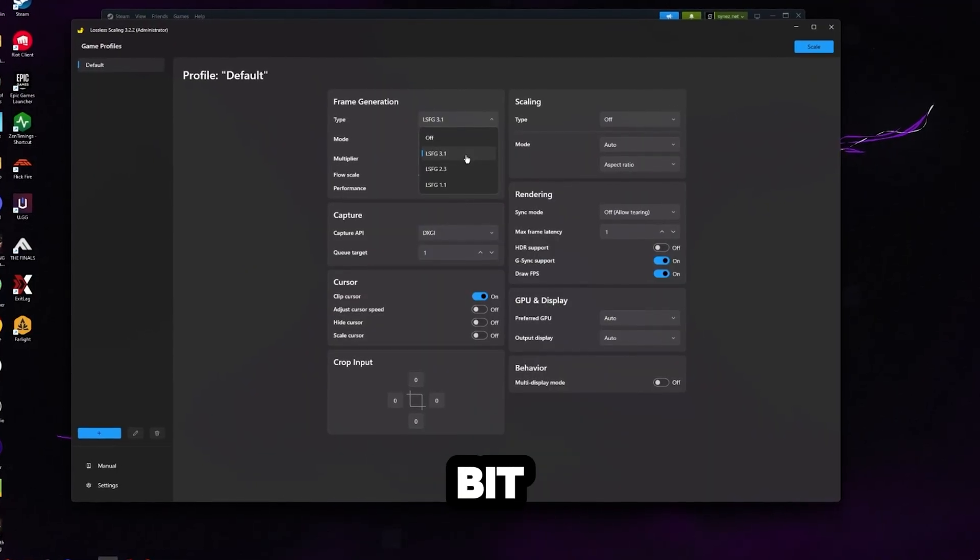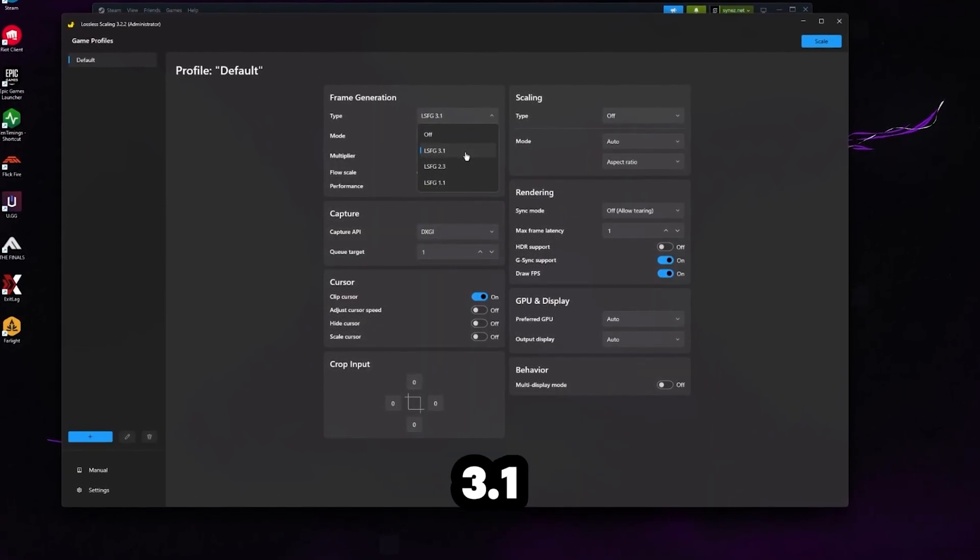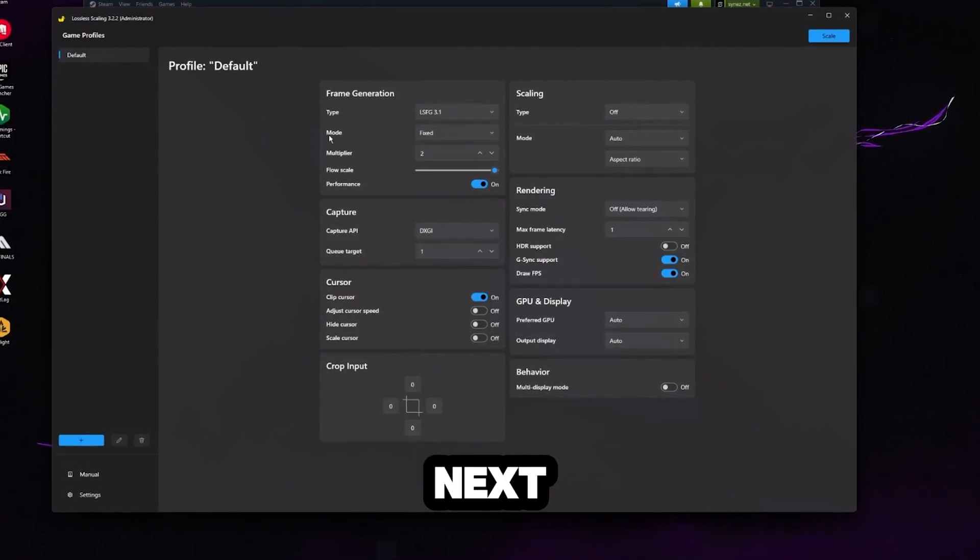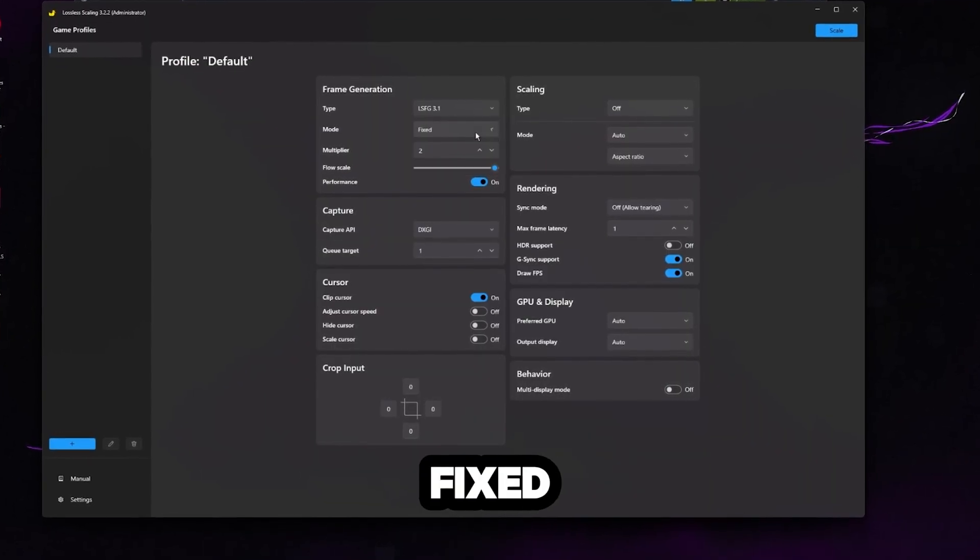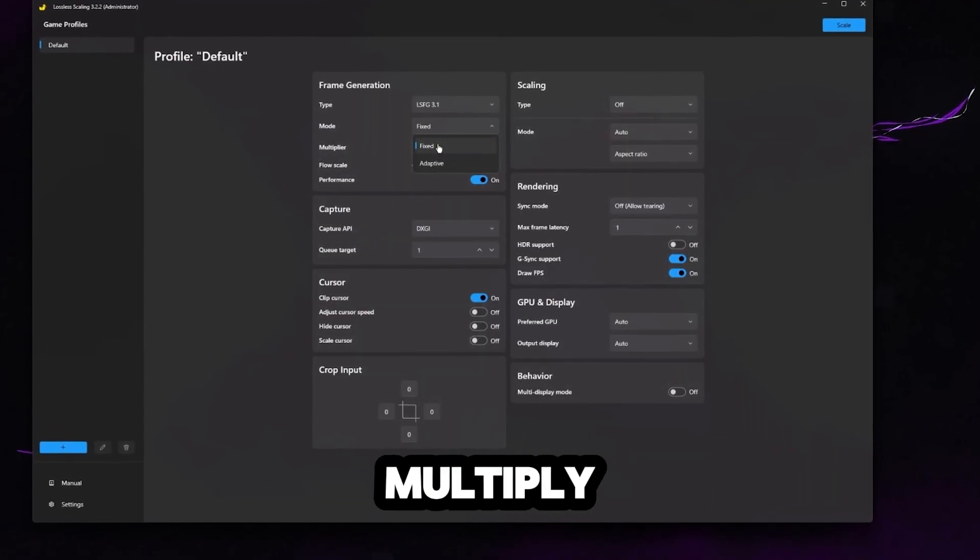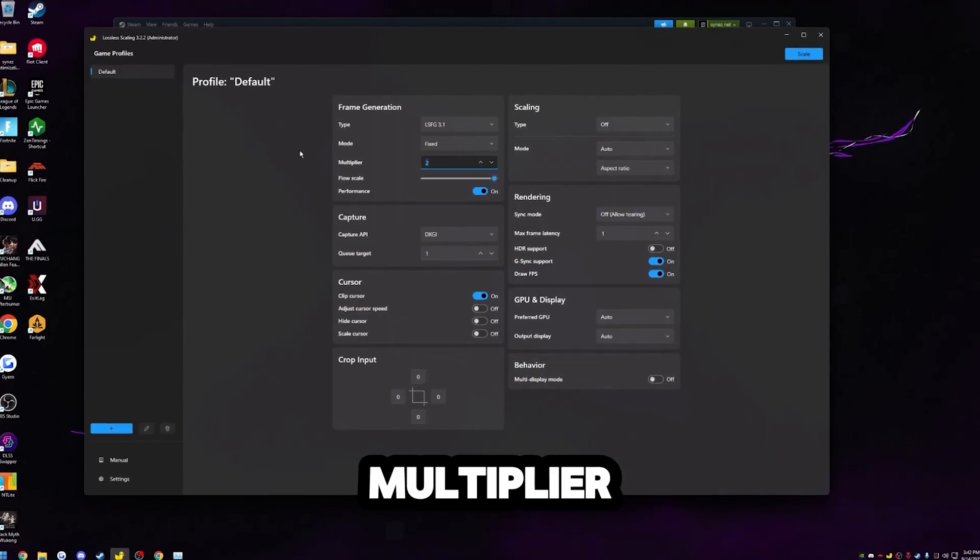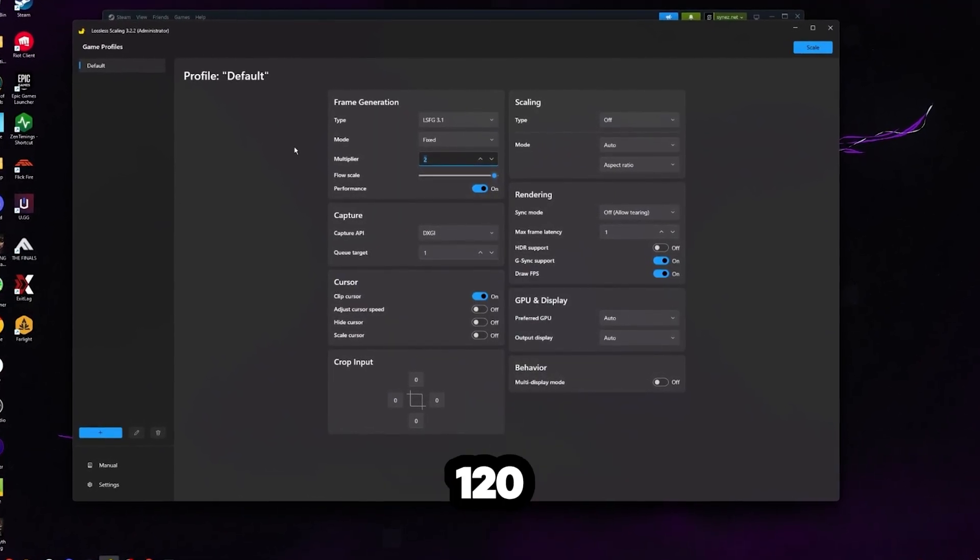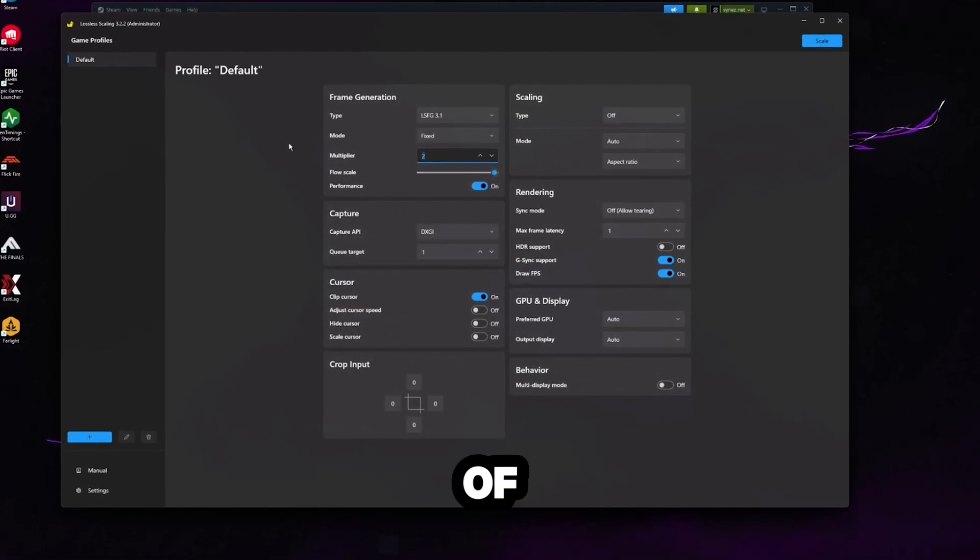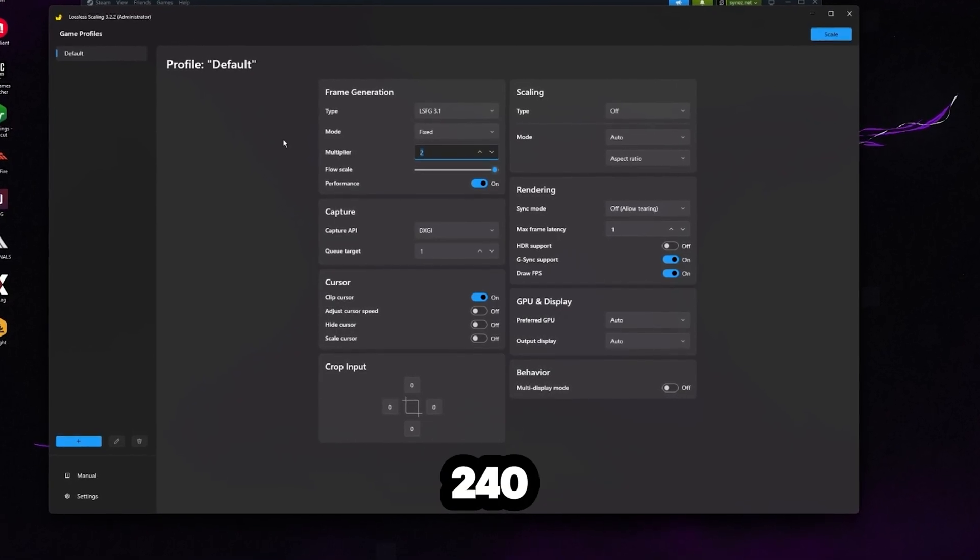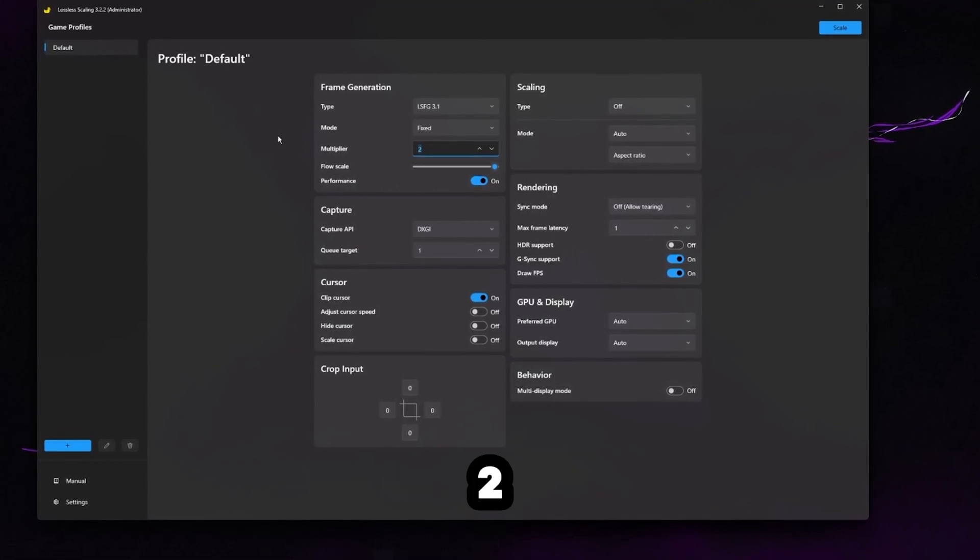If you're watching this video a little bit later and they've come out with a newer version than 3.1, of course, just go ahead and pick that one. The next thing is mode. We want to keep this on fixed. What fixed means is it's always going to multiply your frames by the number you set here. So it's a fixed multiplier. So for example, if you're getting 120 frames and you have a fixed multiplier of two, then now you're going to be getting 240 frames because it's 120 times two.